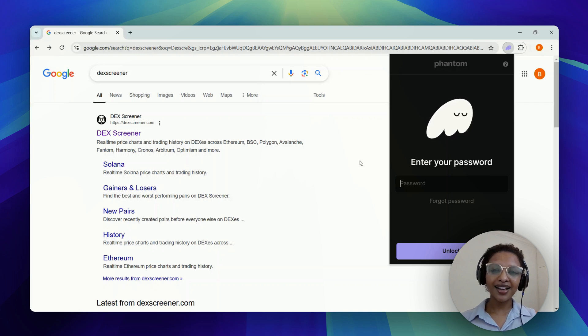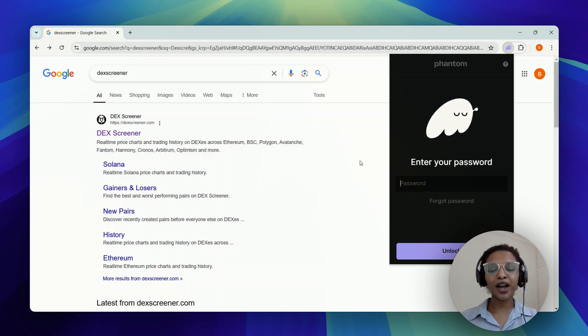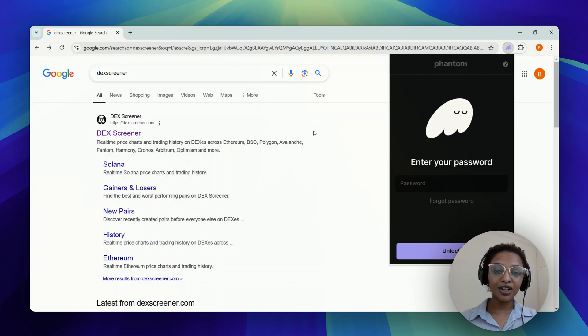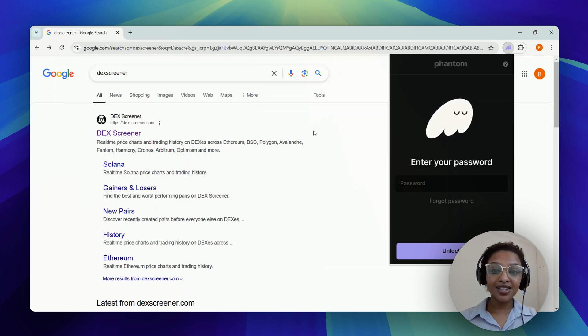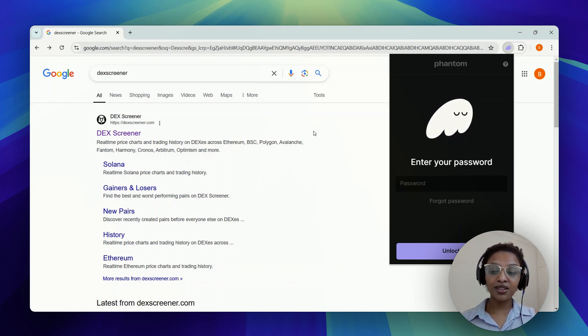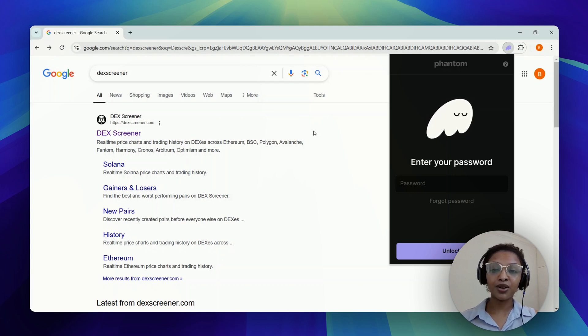Hey everyone, welcome back. In today's video, I'm going to show you how you can connect your phantom wallet to DexScreener. It's a very direct and simple step-by-step guide that I'm going to provide you with, so you can definitely follow along on your end as well.